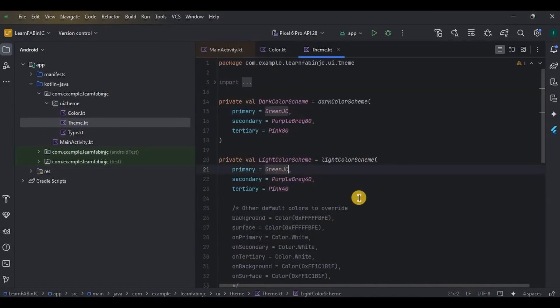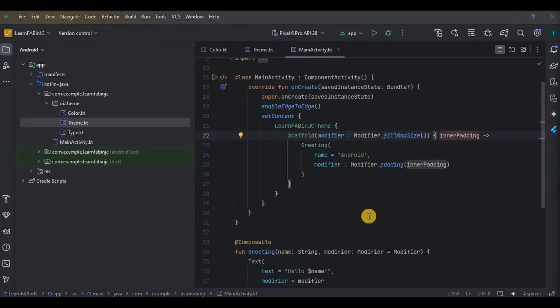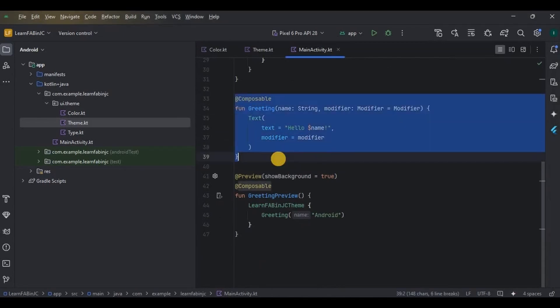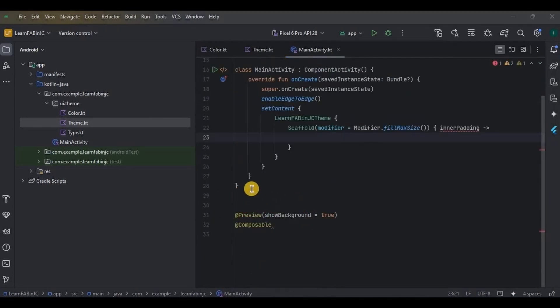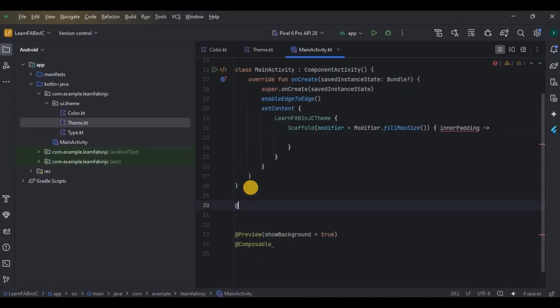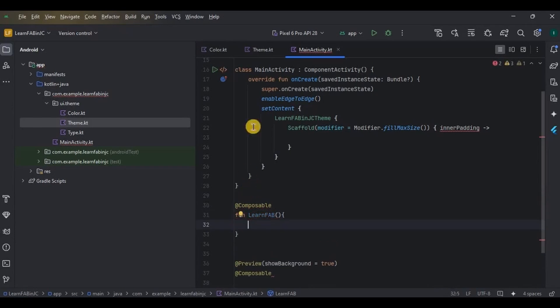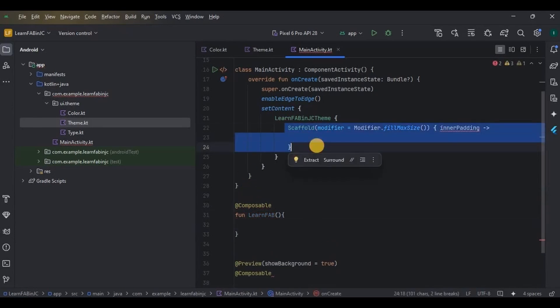Then clear all the existing code. Now let's create a composable function named LearnFAB. Don't forget to call it here inside the setContent.